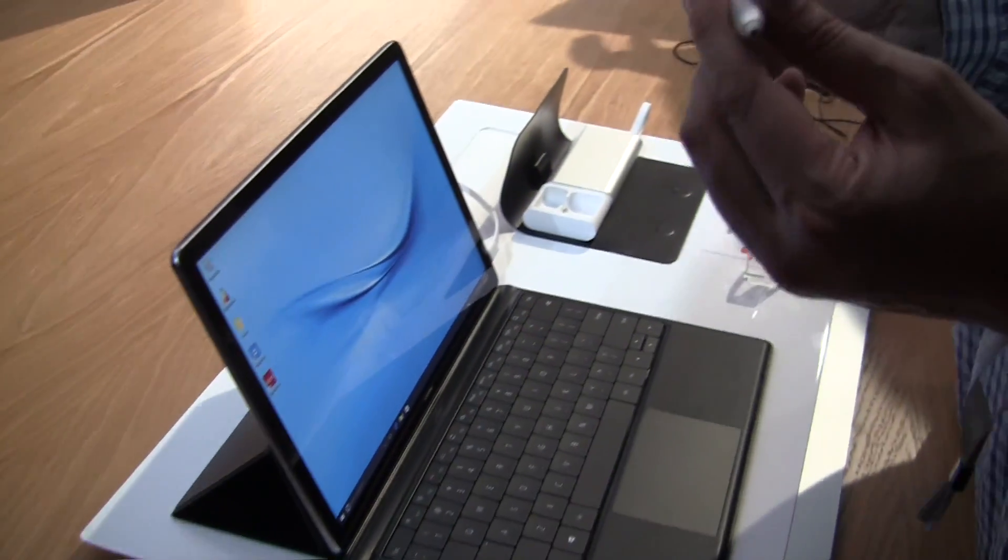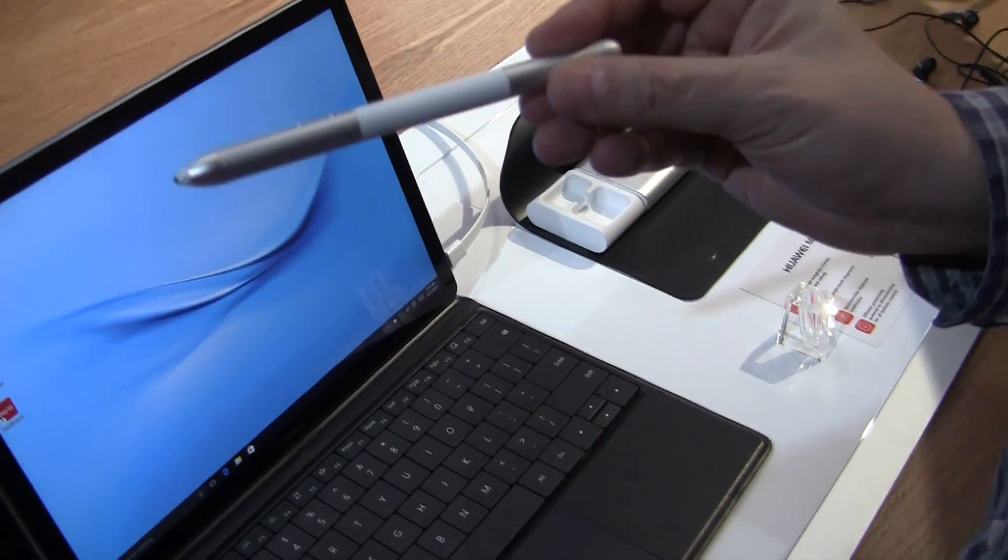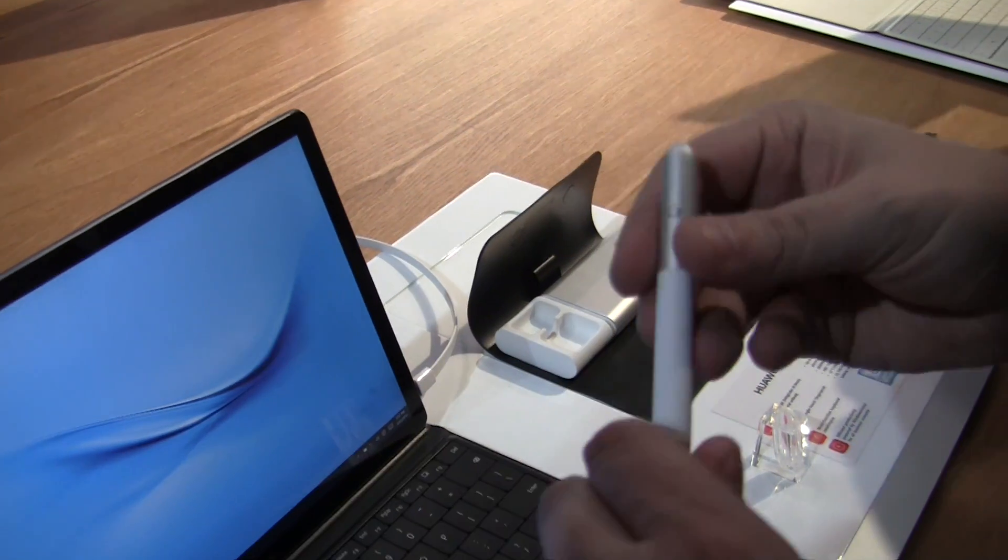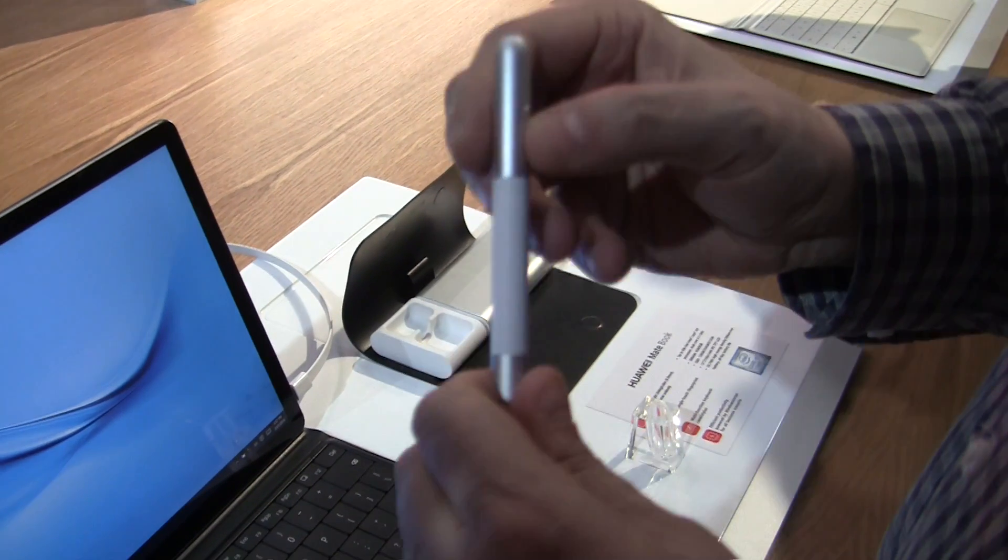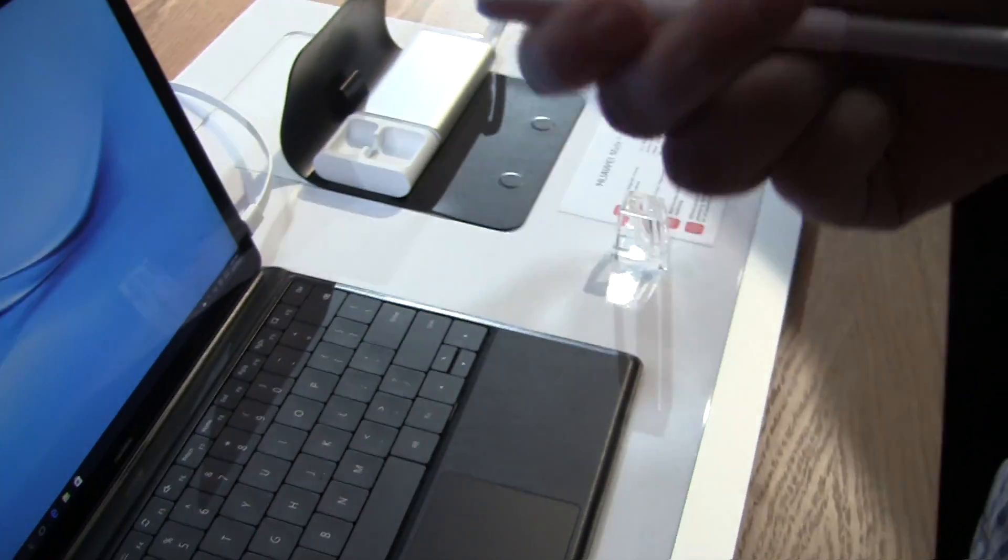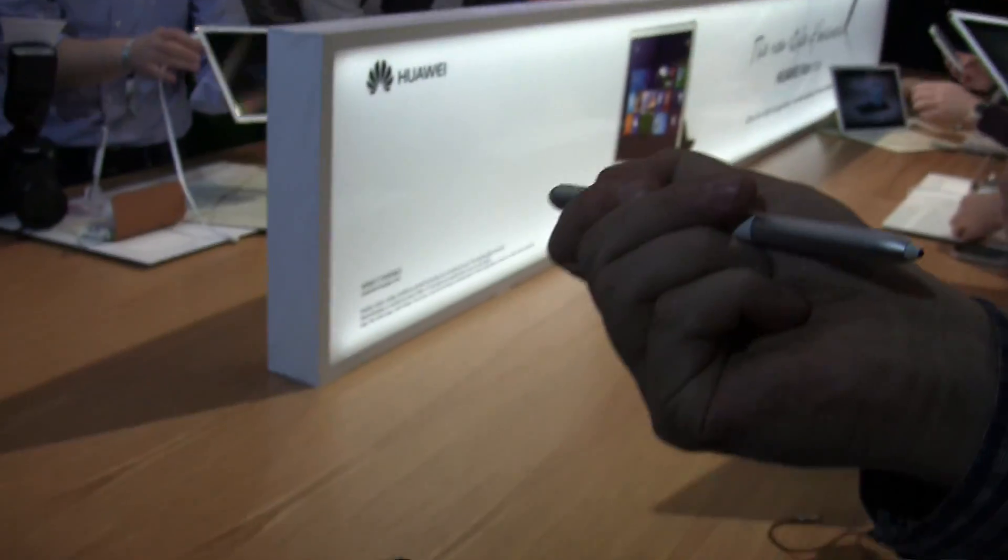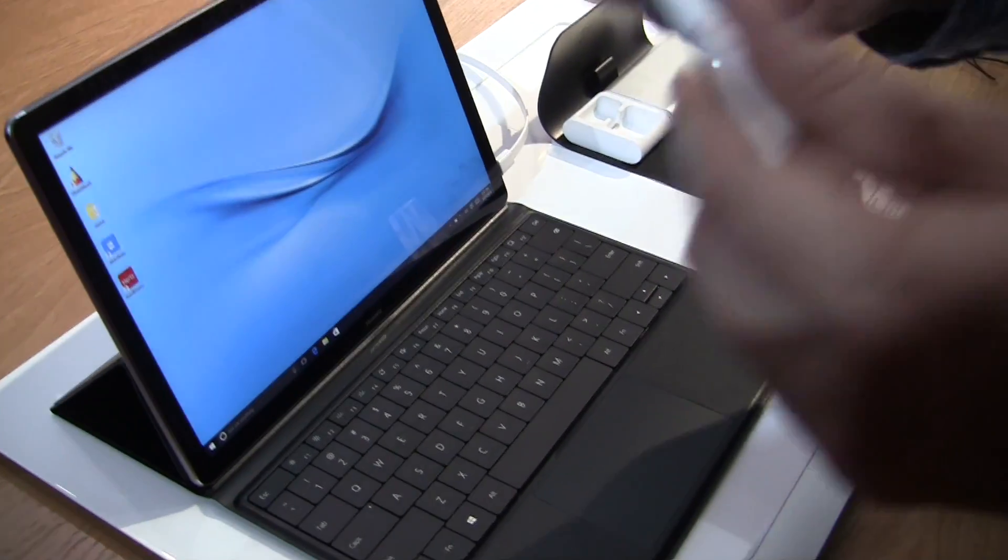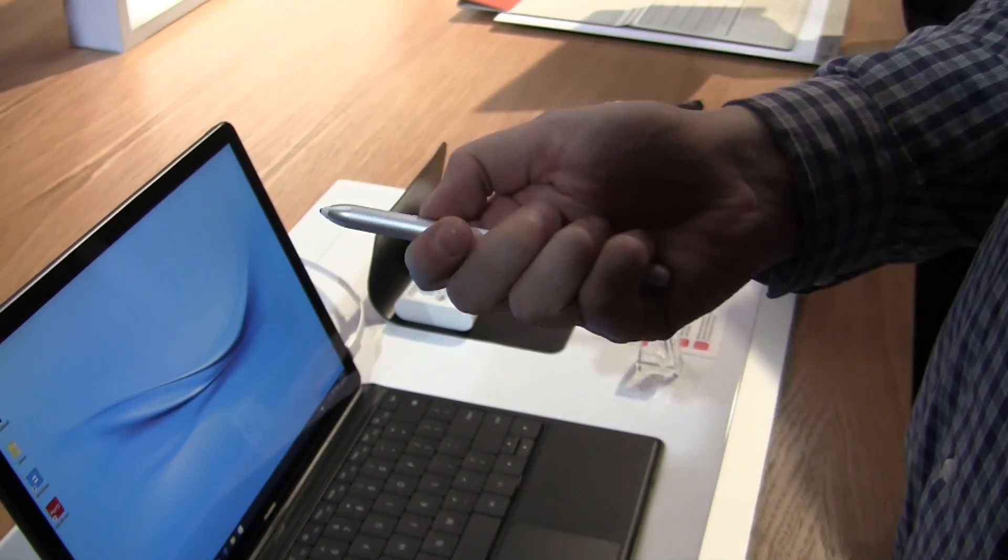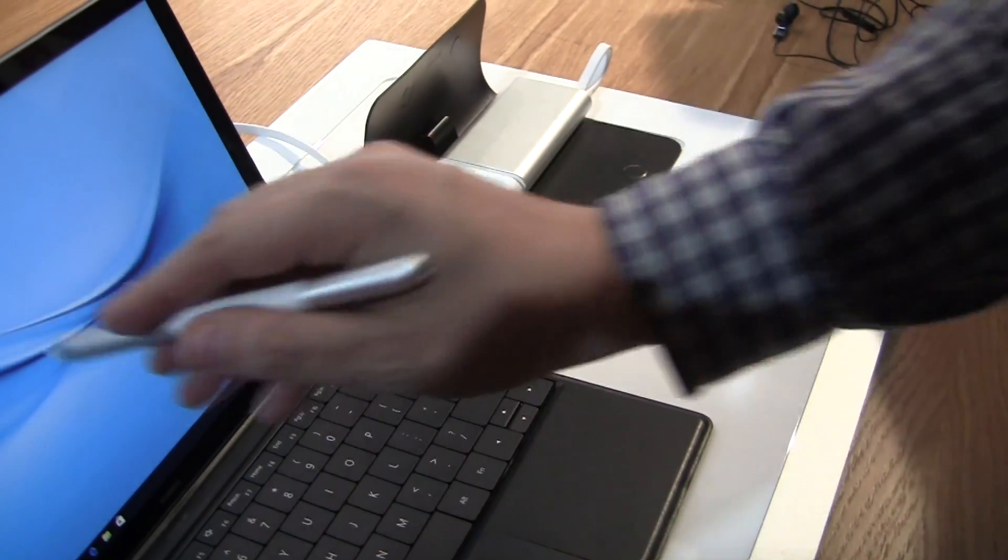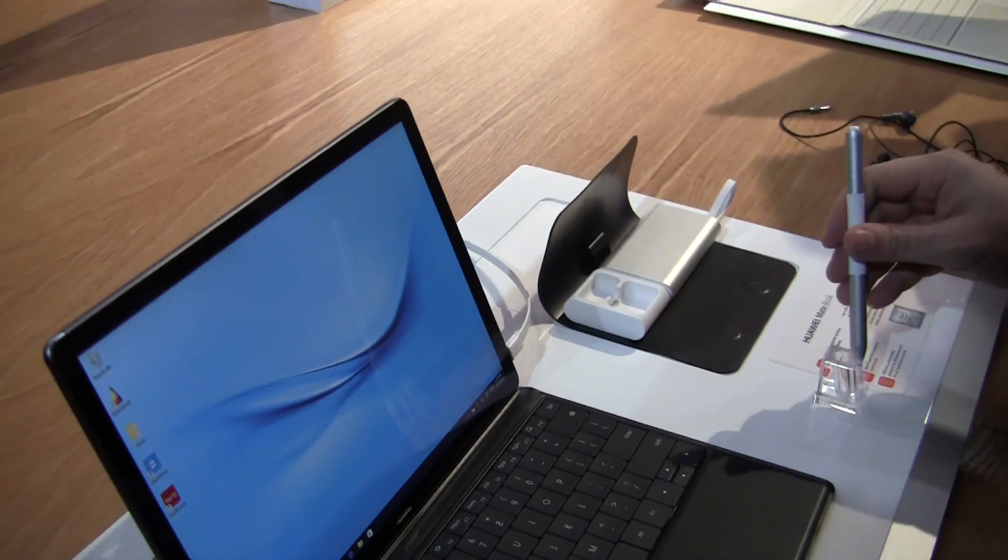Also something we definitely need to point out is this brand new stylus that can also be charged. Not only can it turn into a laser pointer to annoy all the colleagues filming their videos right now, but when you're giving a presentation, you can skip your slides. So this is also great for presentations and of course, it's just a proper stylus.